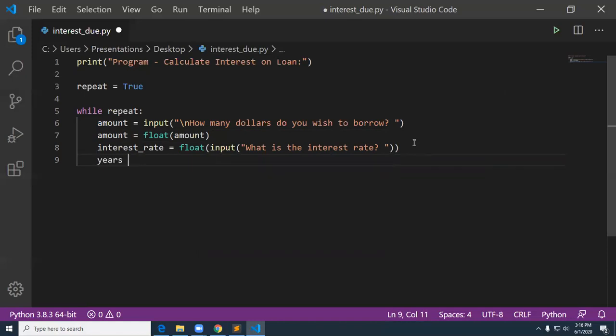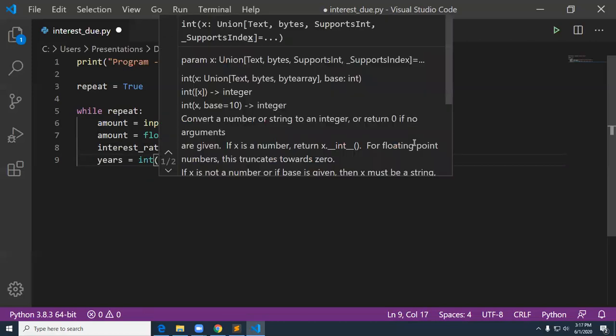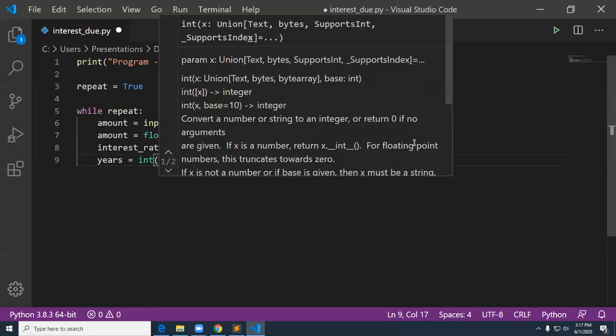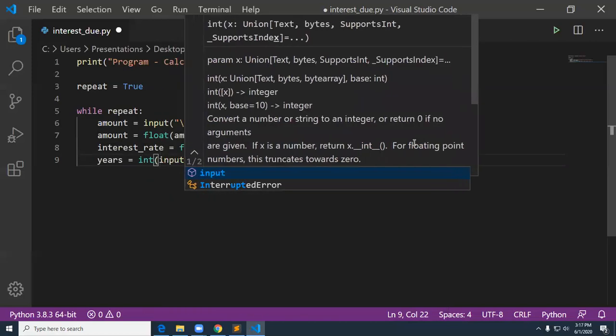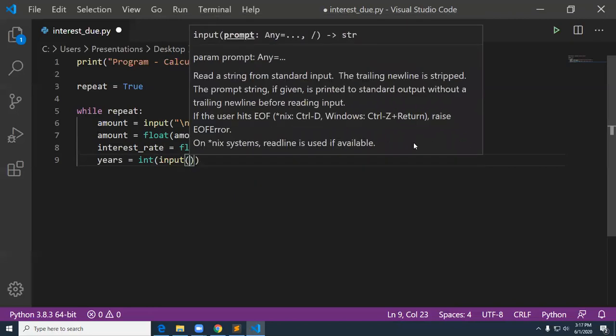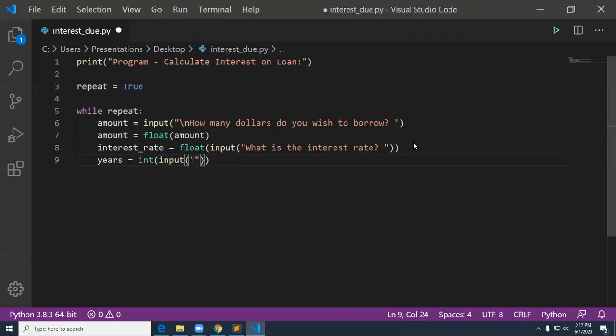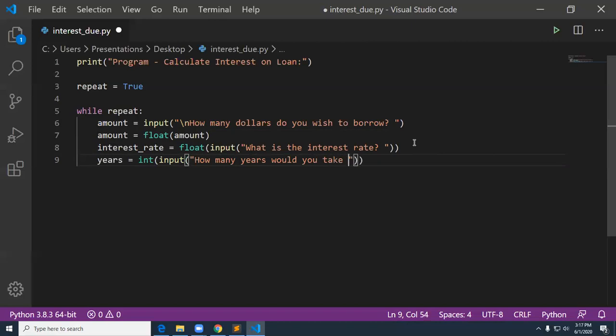So that did those two lines above all in one line. Let's do that again for years, the years of the loan. These are the three things that we'll need to put into the equation. How many years do you want the loan for, stuff like that. So we'll do this one. We'll make it an int. So we'll say input. And then we'll see how many years would you take the loan? Space after that question mark.